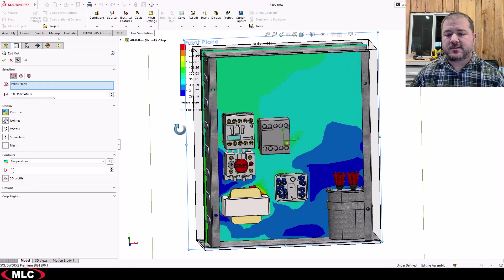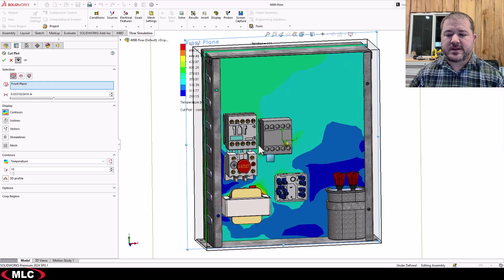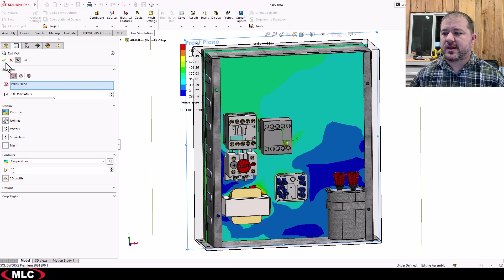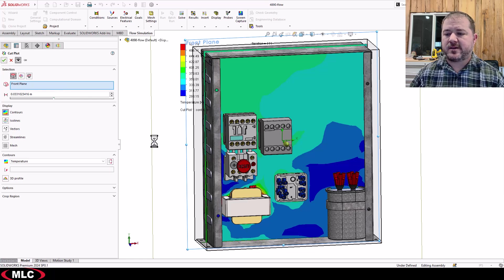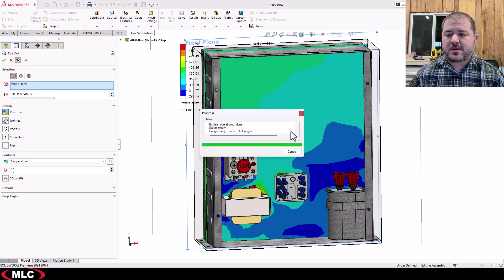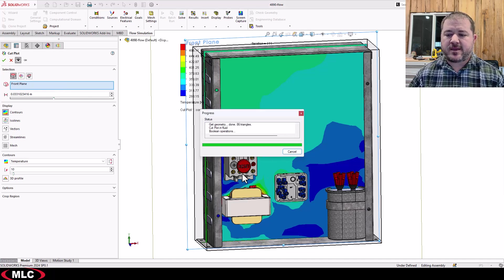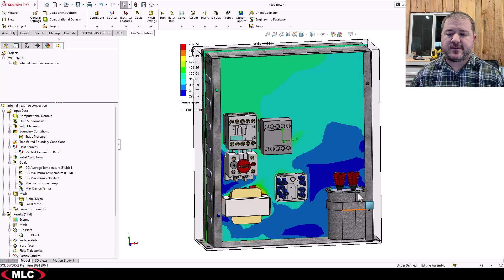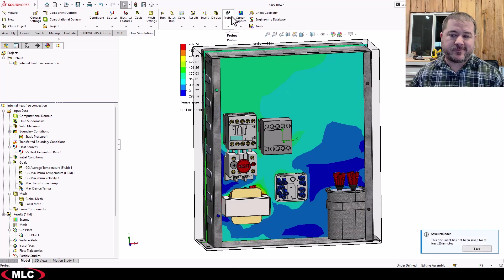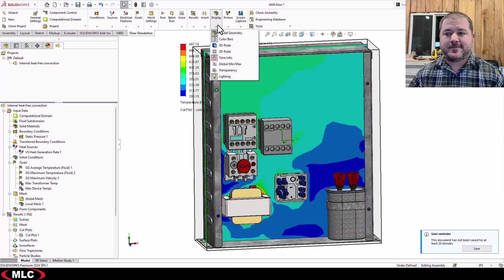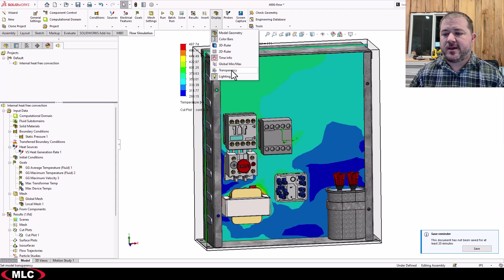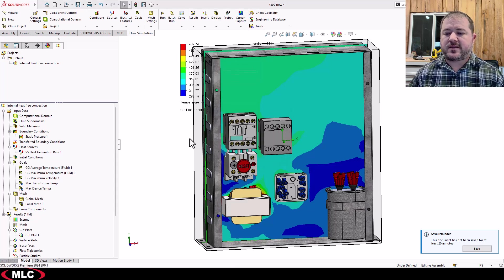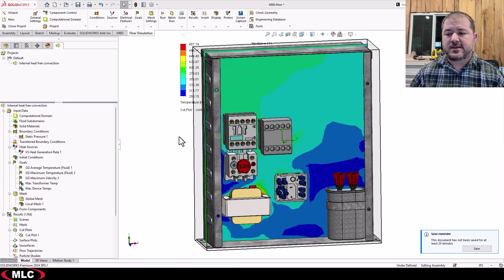So that's looking good. There's my temperature plot. That's basically what I was looking at previously. I'm going to click OK, though, because notice I can't see the solid temperatures because there's solids in the way. So let's do this. Let's go up to Display, Transparency, and we'll set it to 50%.